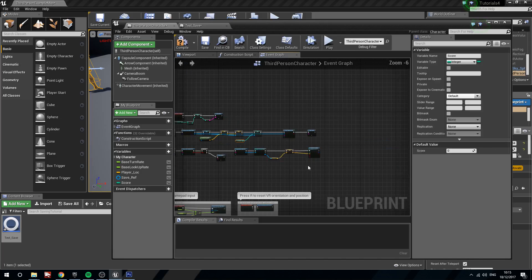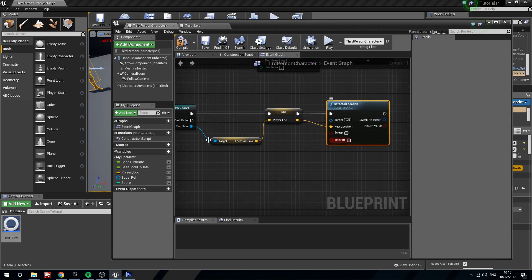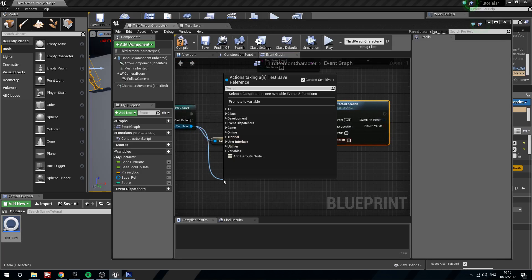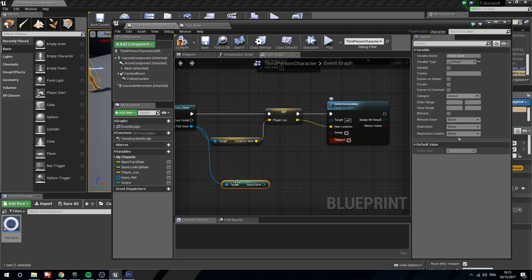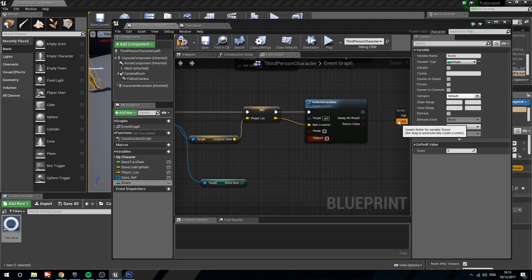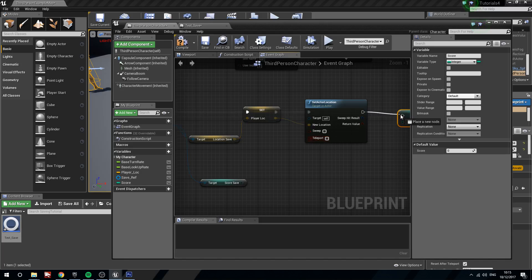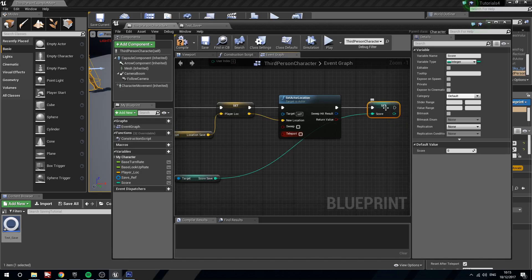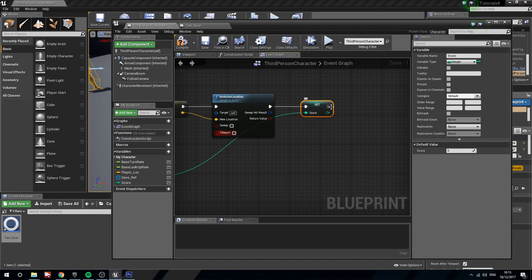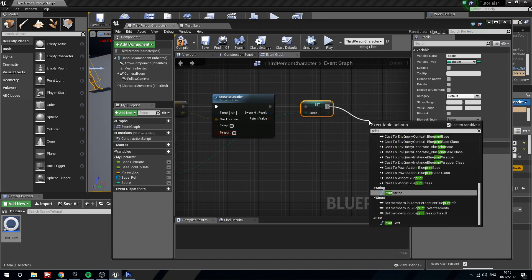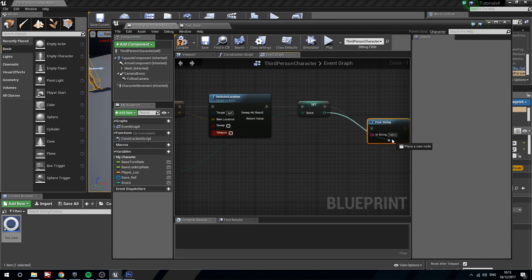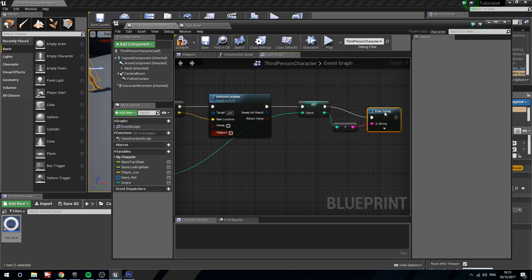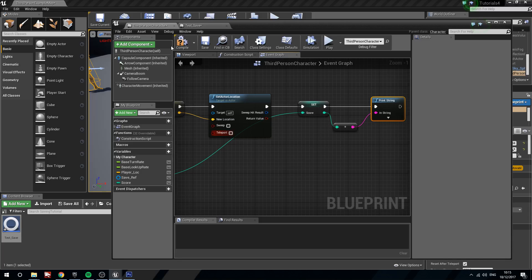And then on loading, we need to do the same sort of thing. We need to get score save and set score locally to what score save is. And then what we will do is we will just quickly print a string for score to show whether or not it's actually brought over the correct value. So we will compile that.